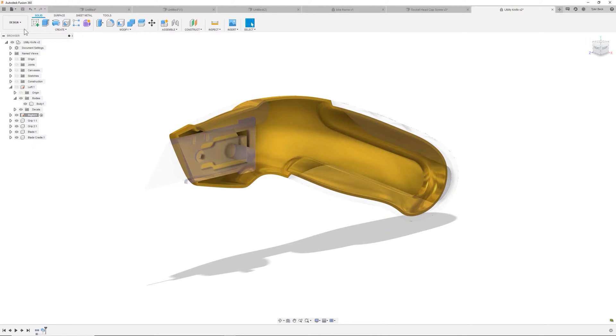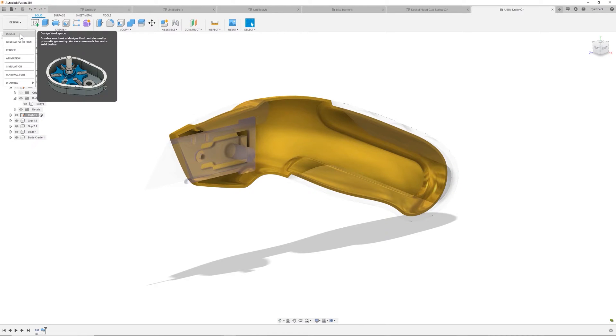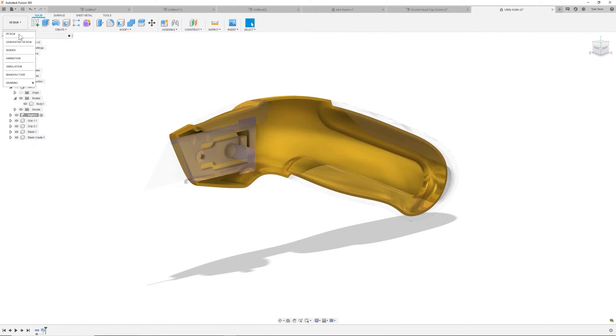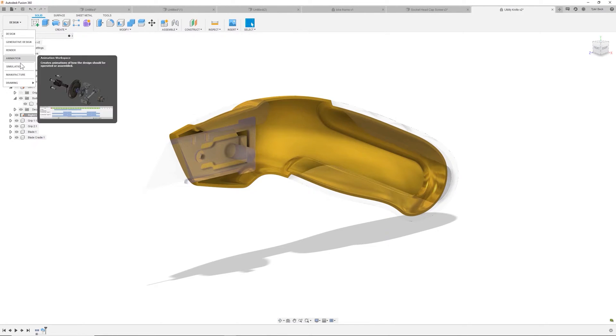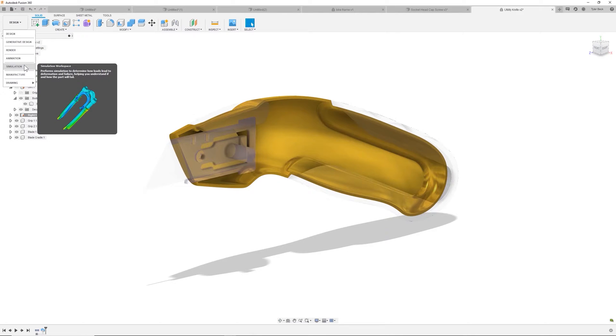This main command bar up here is where you can change between the different workspaces. You can do a lot in the design workspace, where you're creating solid geometry, as well as doing assemblies. But this is where you can access the cam space, generative design, simulation, and the rest.